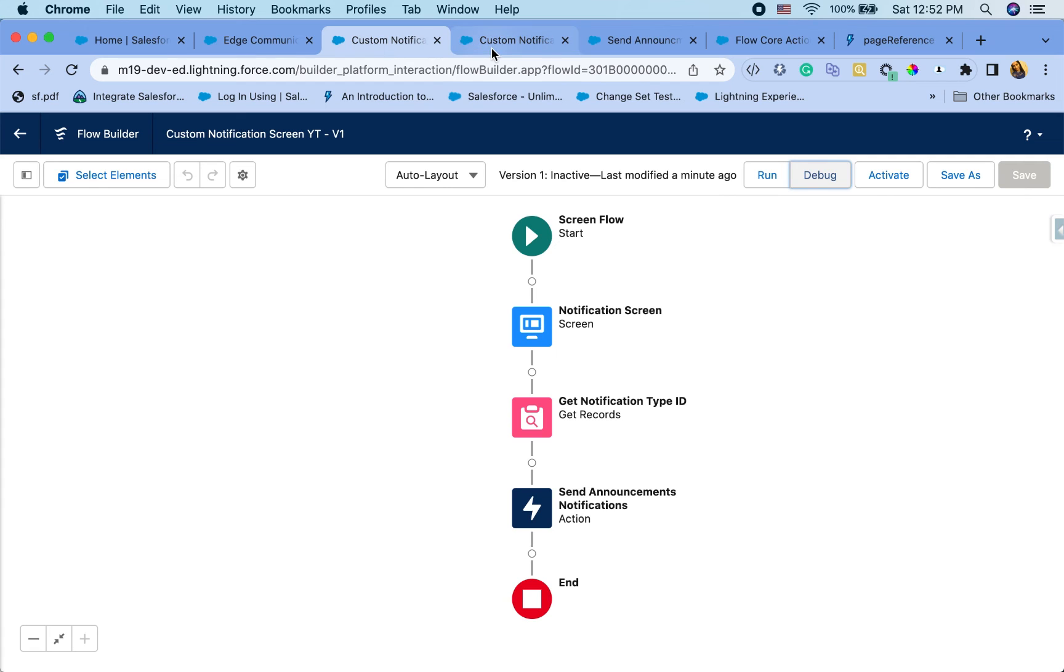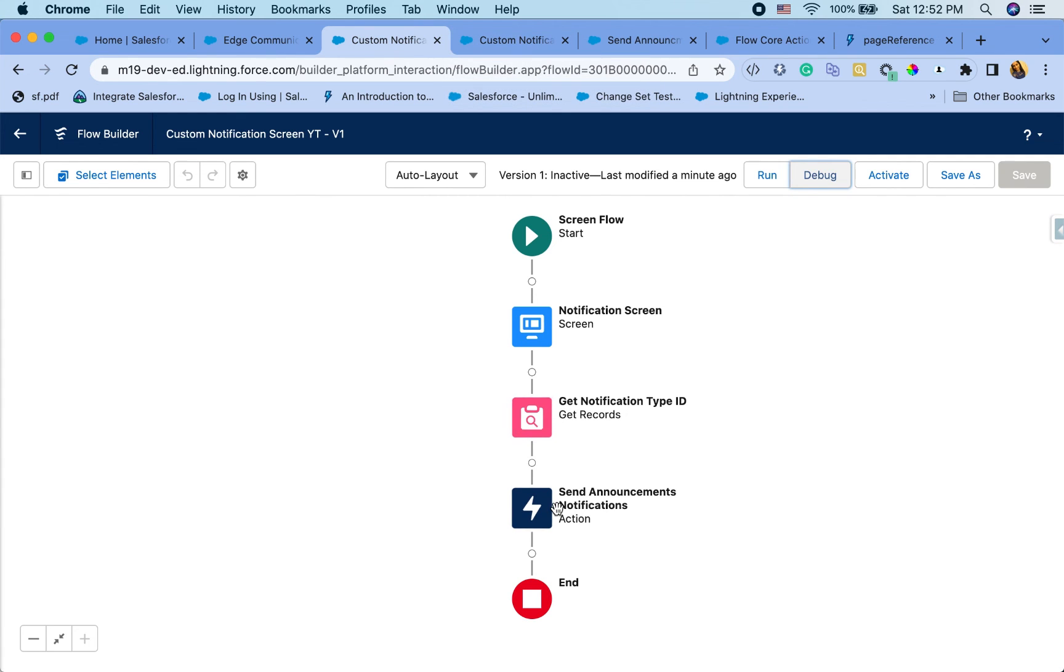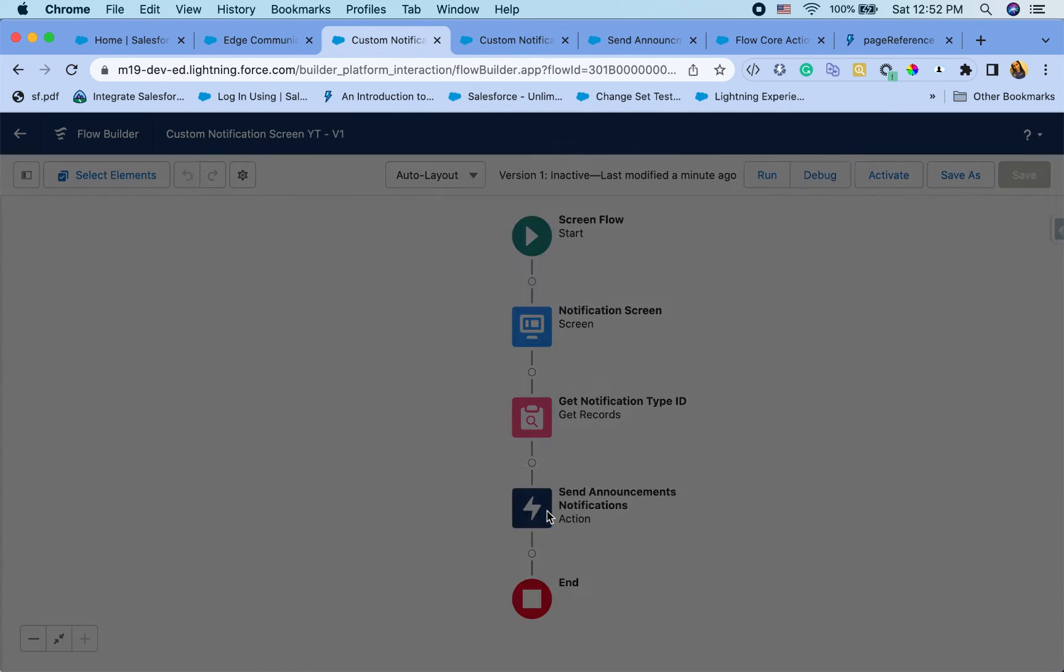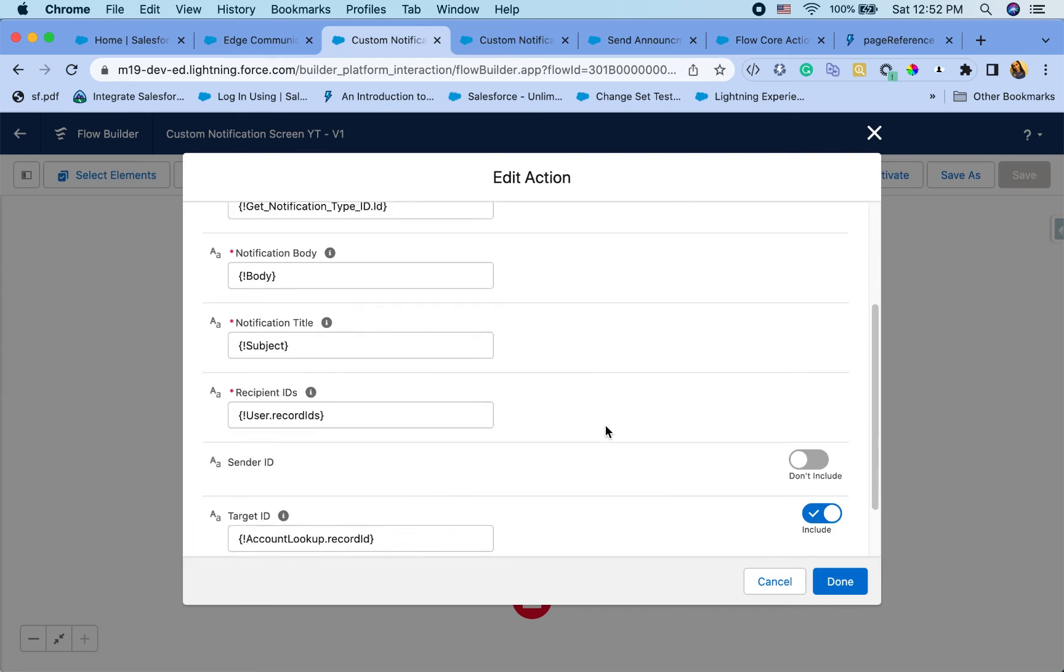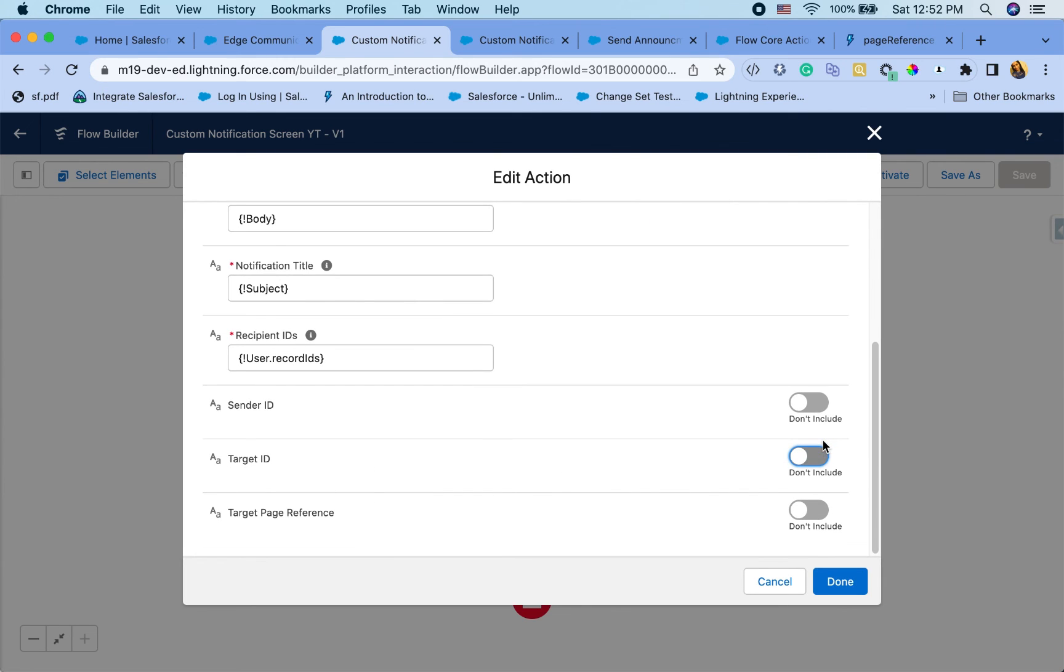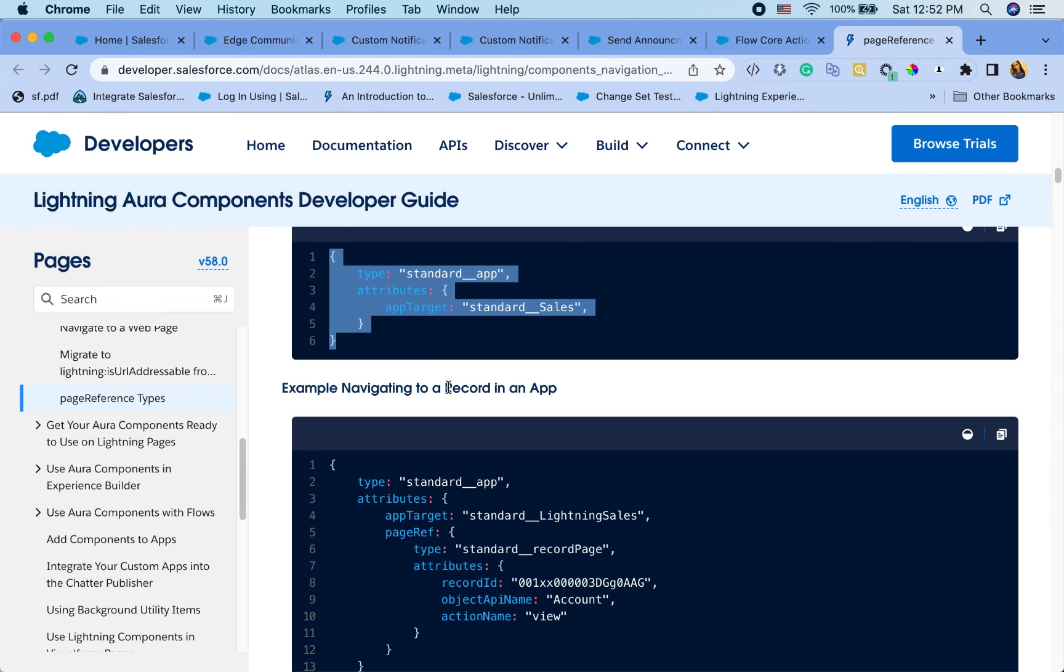Now let's go back and switch that to page reference. So I'm going to exclude this and include a page reference instead. And I'm just going to copy one of the easy ones.